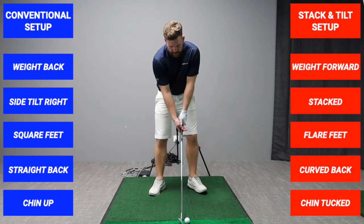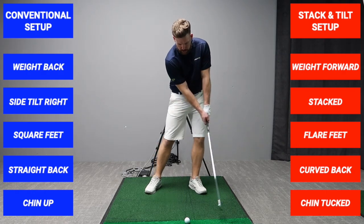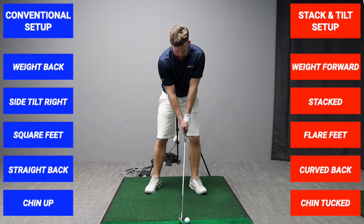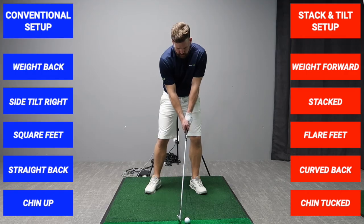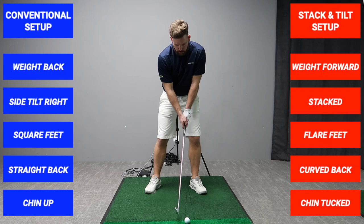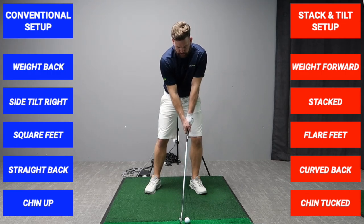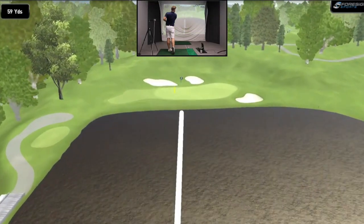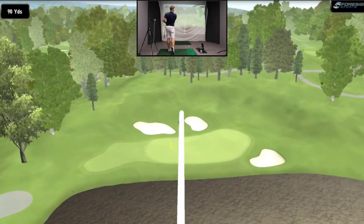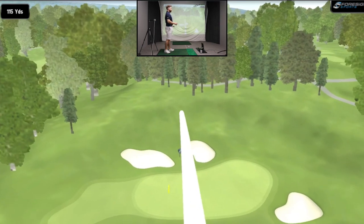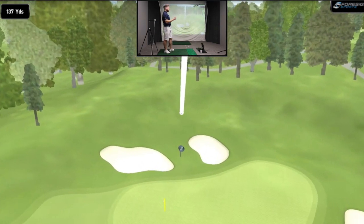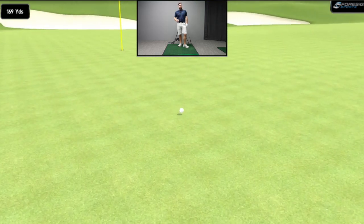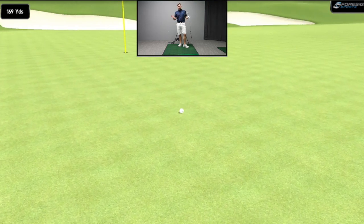Now let's talk about the golf swing. In the stack and tilt swing the first key fundamental is controlling the low point. Setting up with feet turned out, back slightly rounded, two centers stacked and forward in front of the golf ball helps control that low point. That's a pretty standard shot for the stack and tilt swing - a ball that starts out to the right and draws back in towards the target, a push draw.